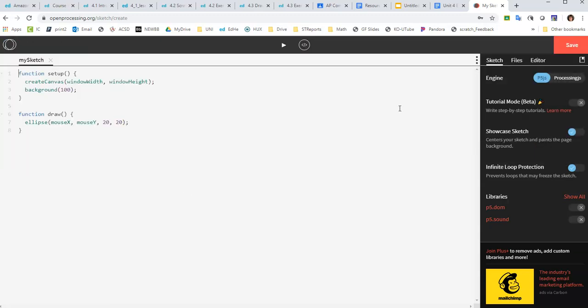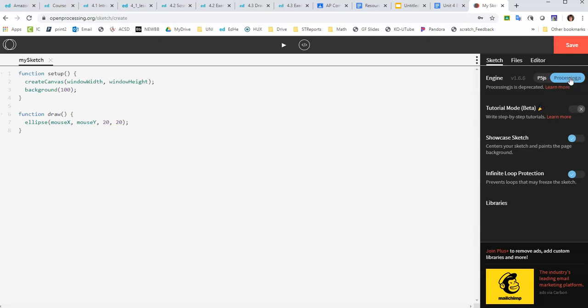One thing to note is that there's a graphic mode, which is P5JS, and then there's processing.js. And processing.js is what we're going to use for a lot of our code. So if I switch to processing.js, this particular sketch probably won't work, but we'll see.